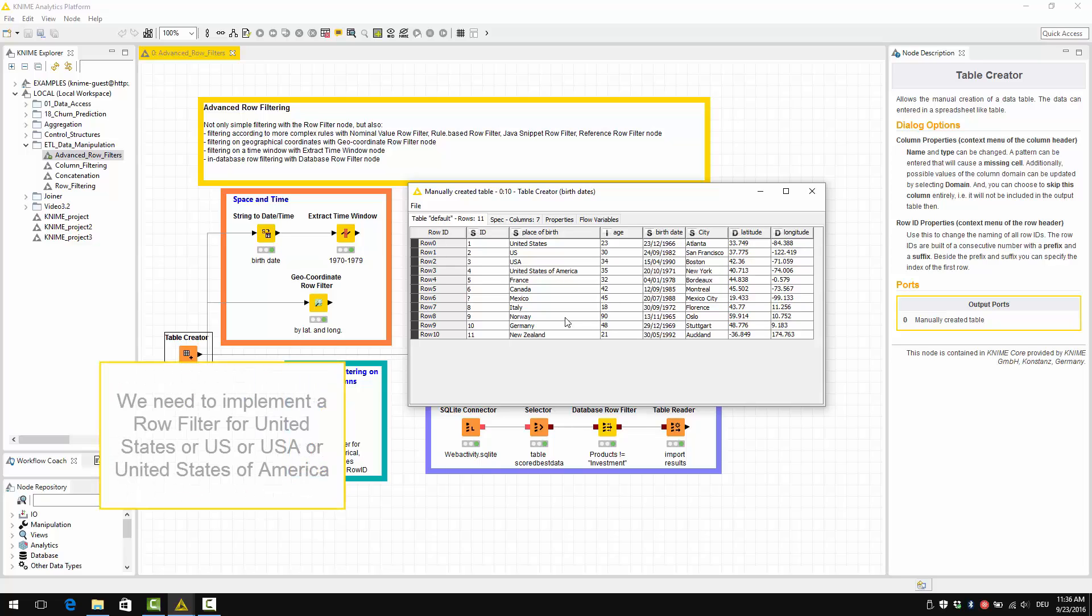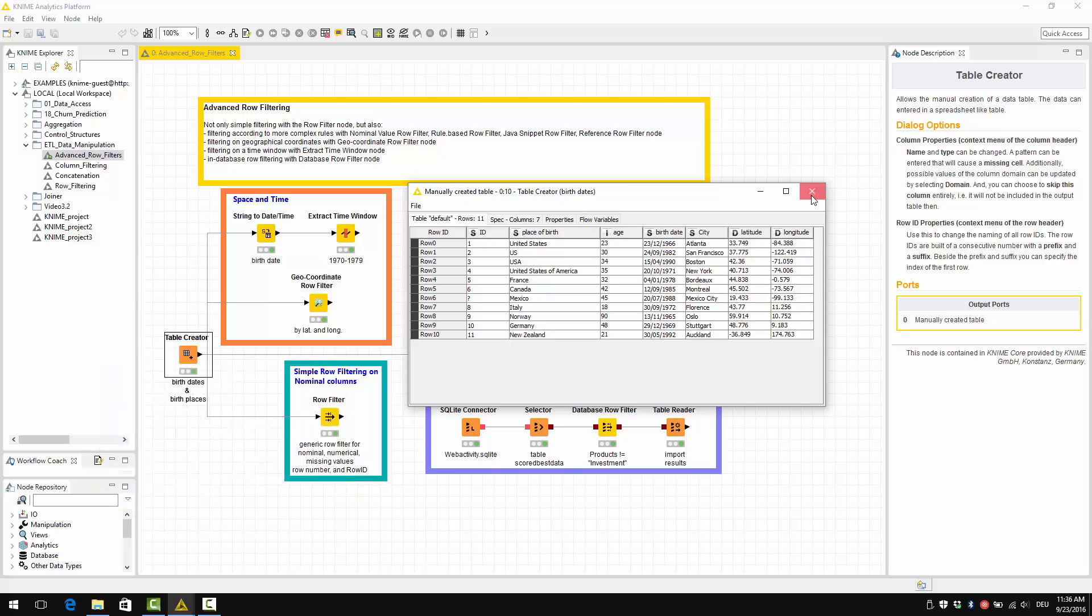So we need to implement a raw filter for being born in the United States or US or USA or United States of America.